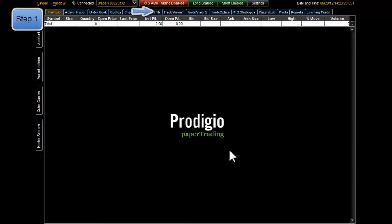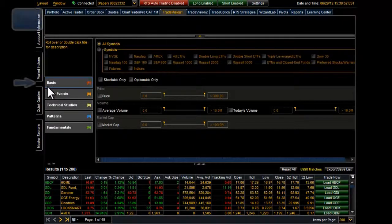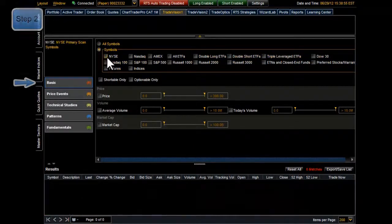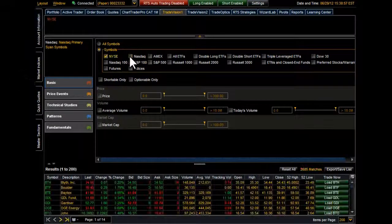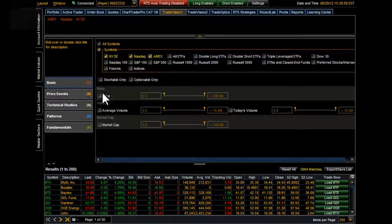First, open up Prodigio and then select the Trade Vision tab. Then click on Basic. Click on Symbols, and then click on NYSE, NASDAQ, and Amex. That's the symbol universe I use.